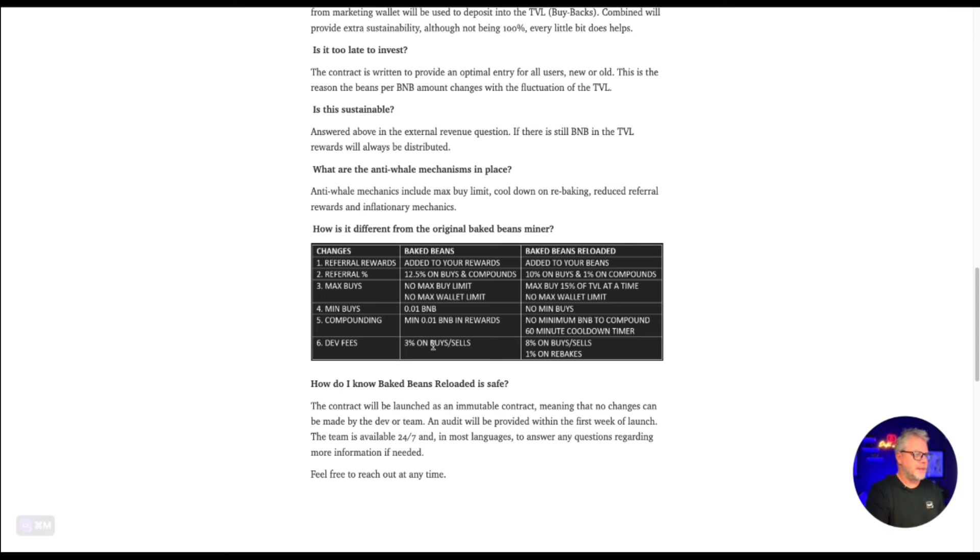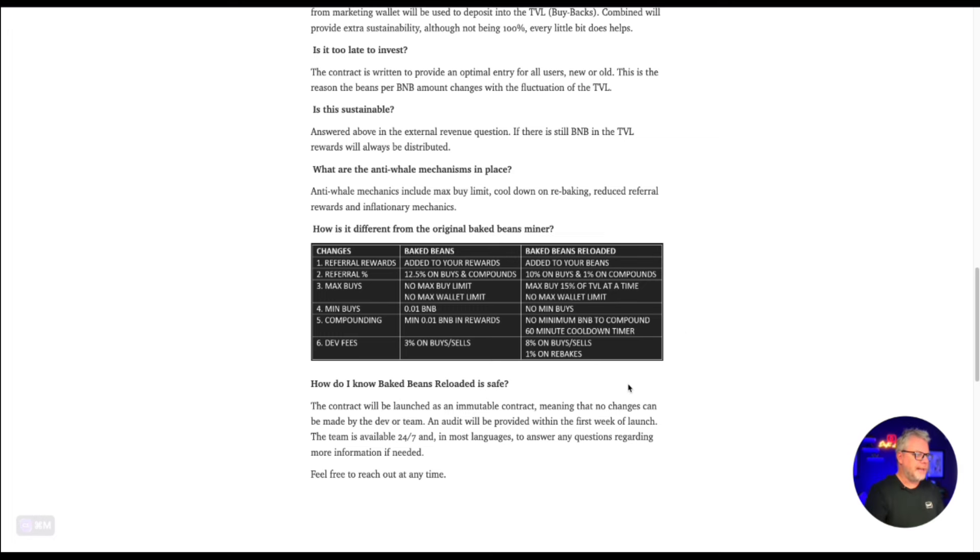Dev fees, 3% on buys and sells in the original. Now the dev fees on this new one, 8% on buys and sells, 1% on rebake. So those are the differences between the new and the old.